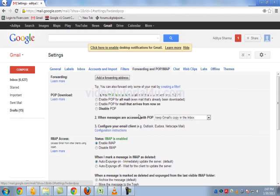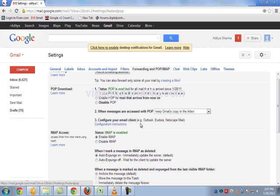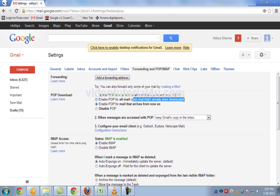This will open settings for POP access. Under POP download, select Enable POP for all emails. There are three options: Enable POP for mail that arrives from now on, or you can select all emails which are already downloaded.